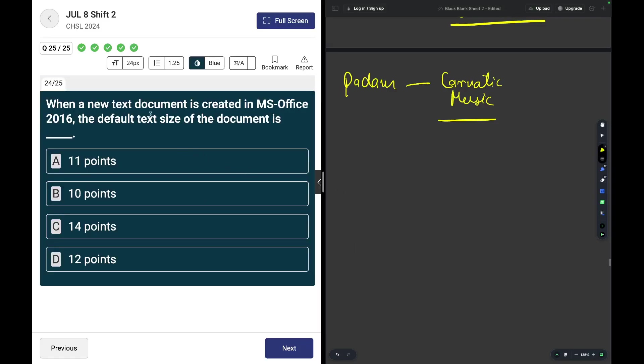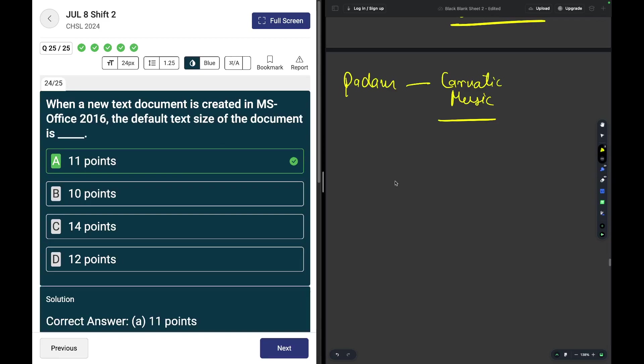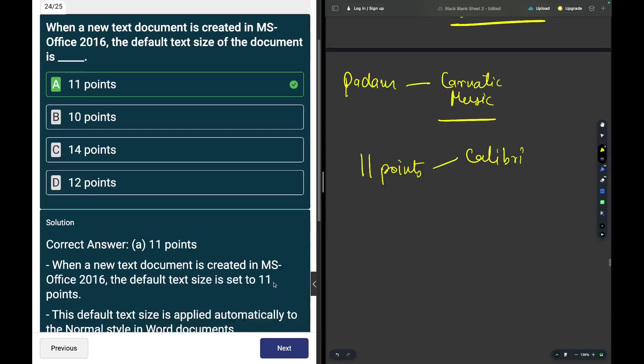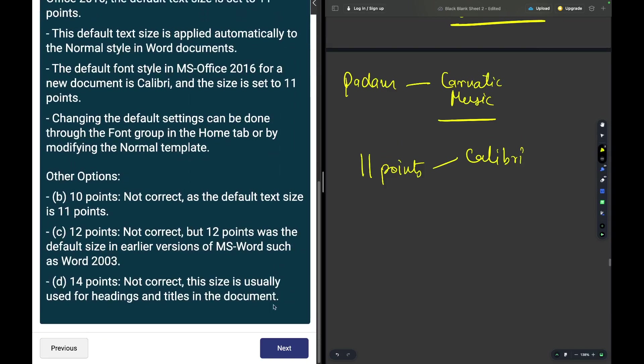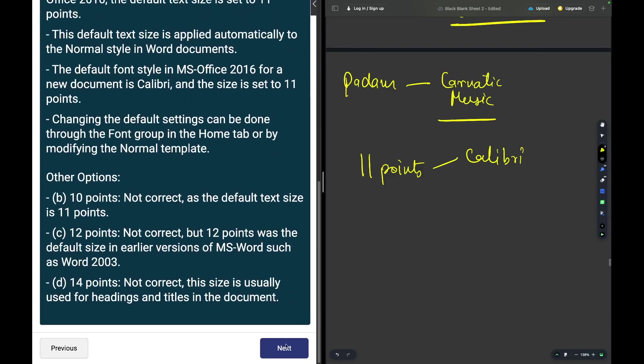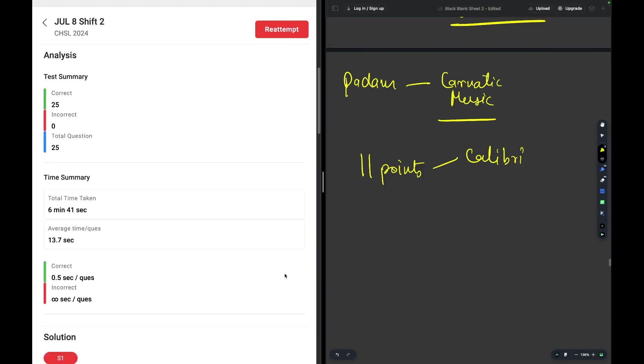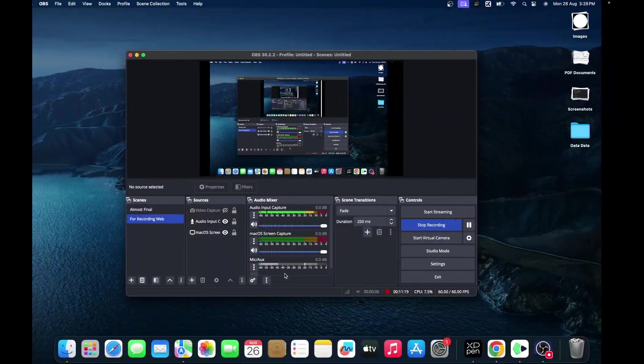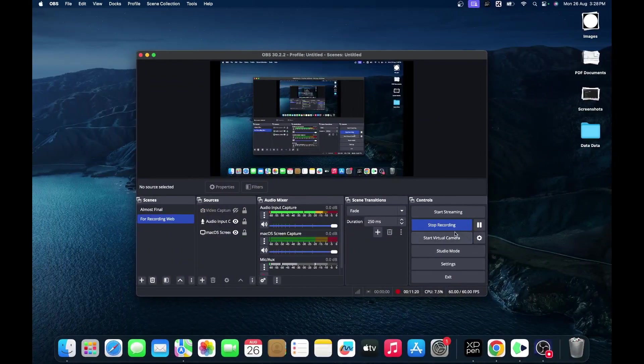When a new text document is created in MS Office 2016, the default text size of a document is 11 points. Calibri is the default font. We are done with this test. Please do subscribe, like, and share, and come back for the upcoming tests.